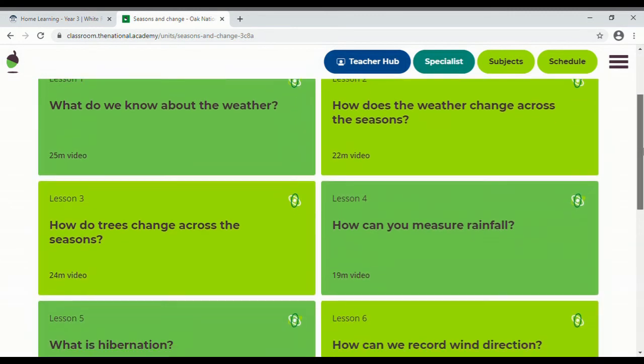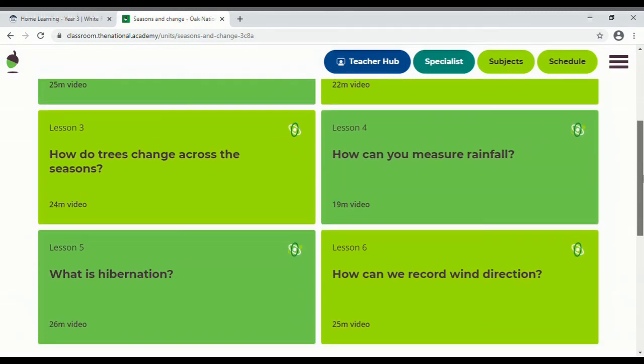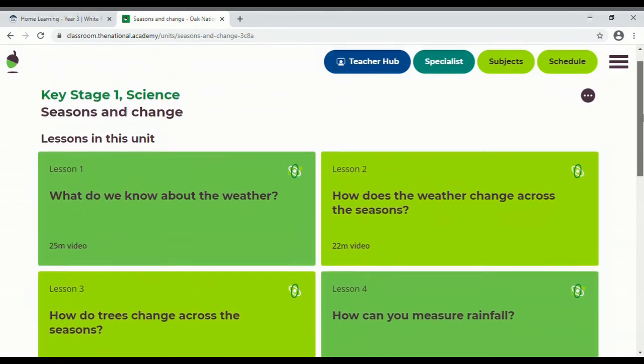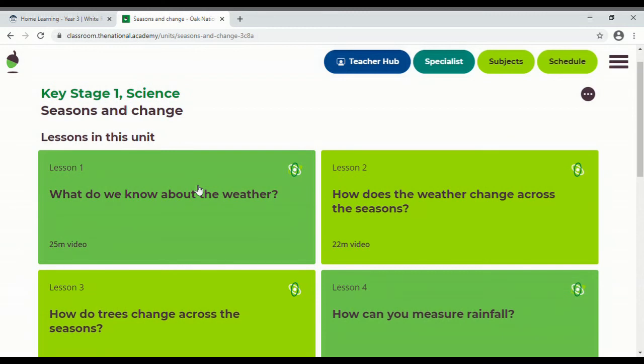And then you can see there's different bits all about the seasons. Now please feel free to dip in and out of different key stage bits. Have a good look through because there'll be all sorts of interesting things in there and it's really really good resources.